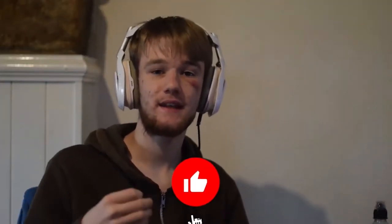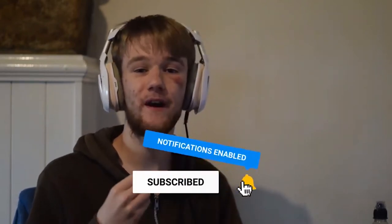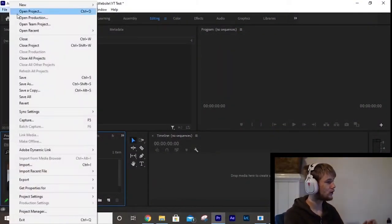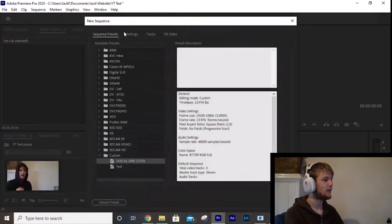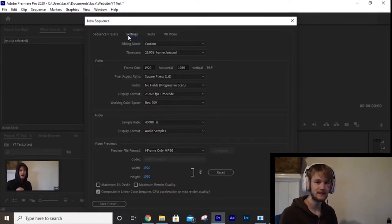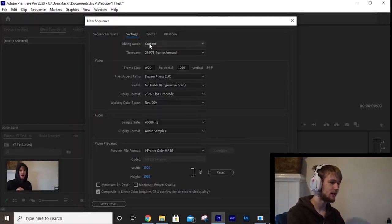Today we're going to go over sequence settings in Premiere Pro — a very fundamental skill when setting up a project. A sequence defines your aspect ratios, frame rate, and all that good stuff that makes up your video. If you get this wrong, your video will look off. Drag in your footage, then go to File > New > Sequence to open the sequence window. Come over to Settings and we're going to create our own custom presets so you don't have to keep creating one every time.